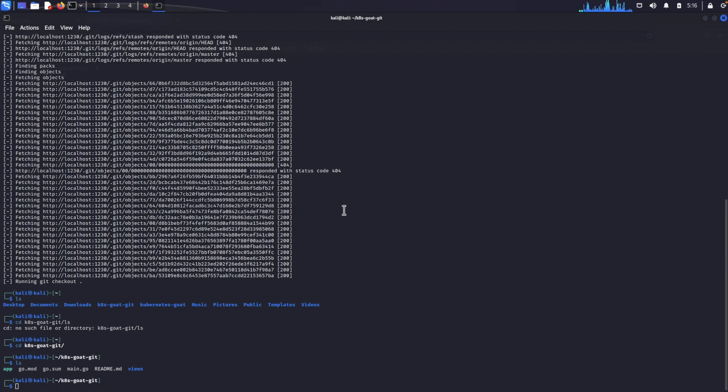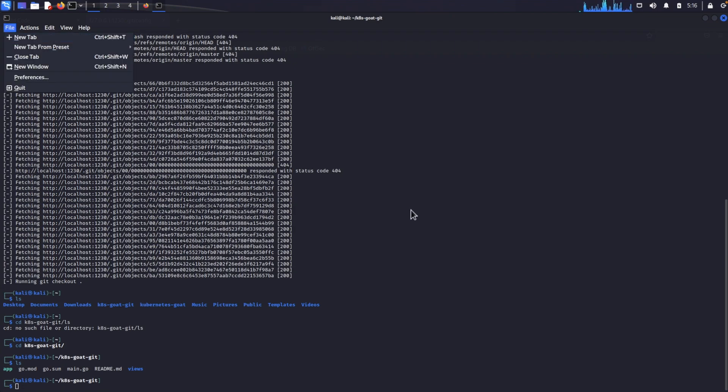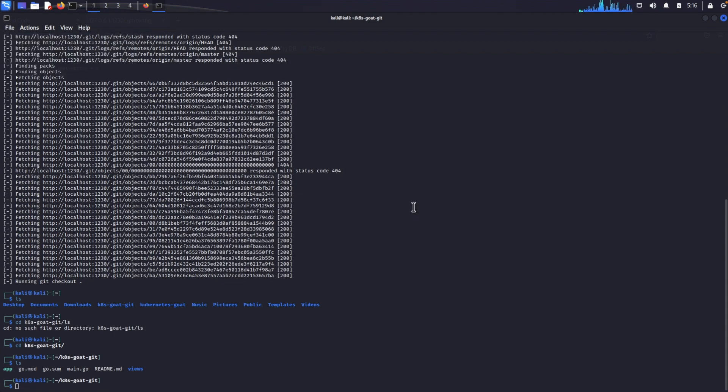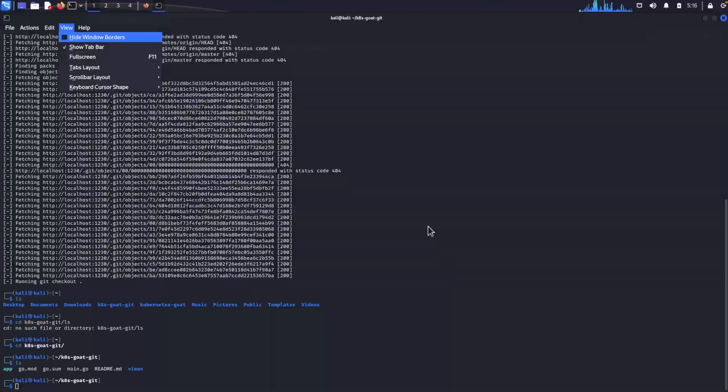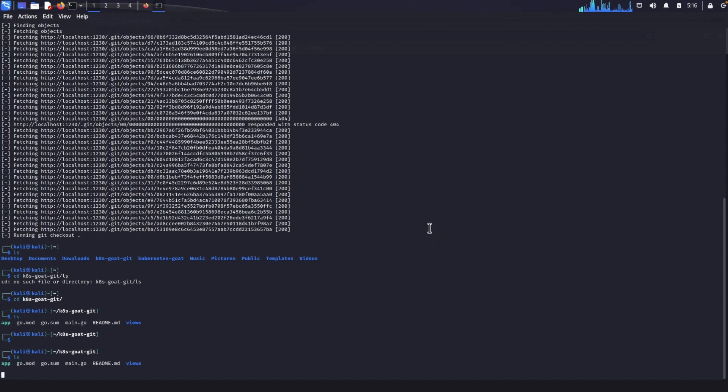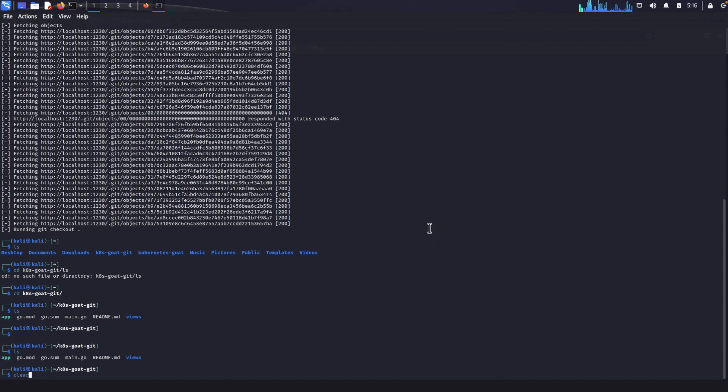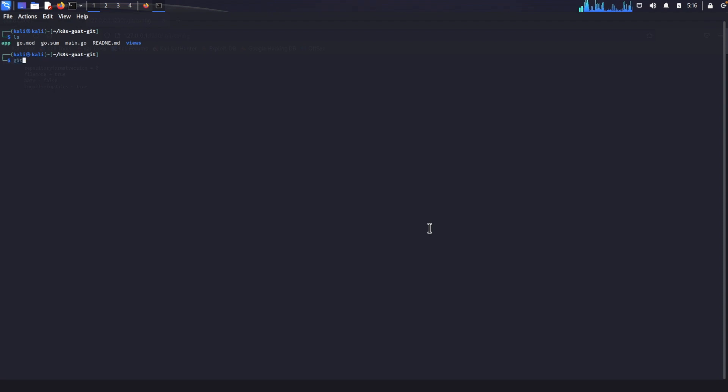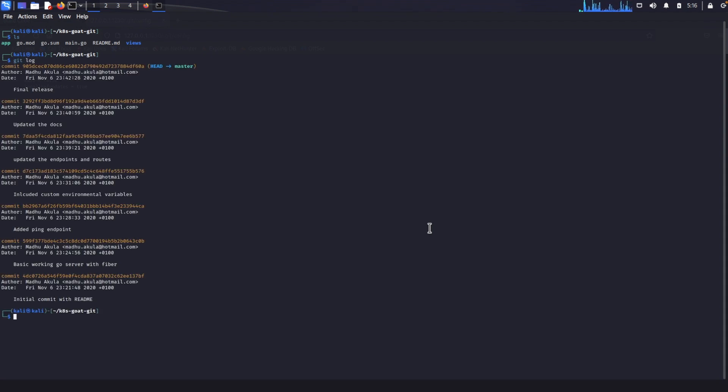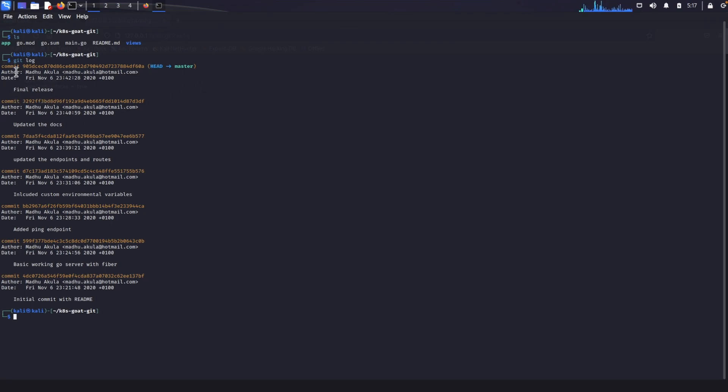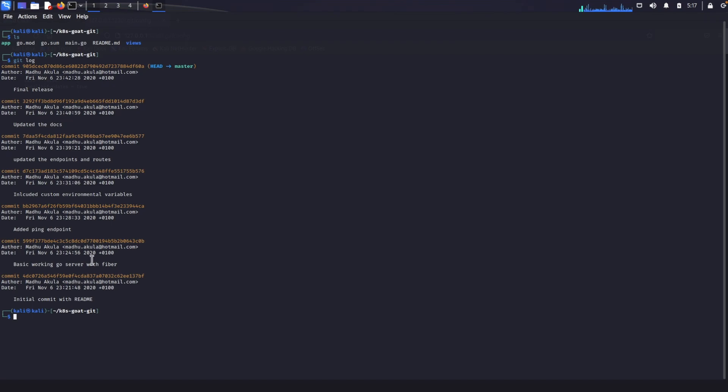What we can do is a git log because we are in the k8s goat git. Just do git log and basically this will log all the commits the person has done. In this case Madhuakula who has made this scenario. All these commits and when they have done it and if they have gone to master or not, and they are basically the description. So here we have commits: the final release, maybe this is all of them and just put it to master. Simple update the docs, update the endpoint and routes, all simple. Include custom environmental variables. This is the one that is looking a bit different. Added ping and everything, all simple except this.